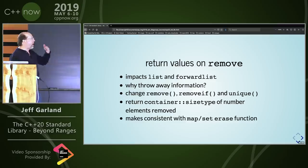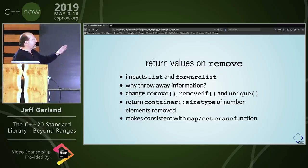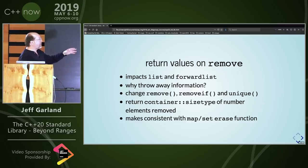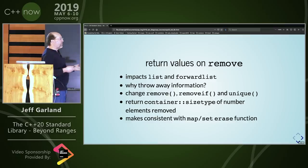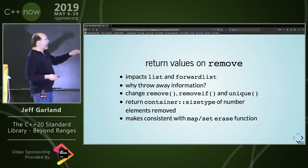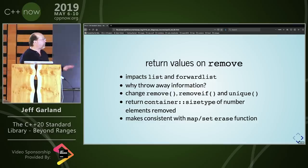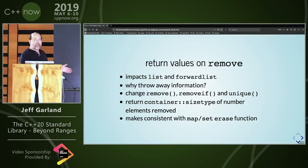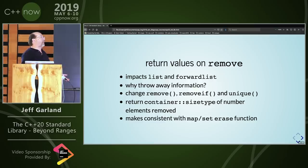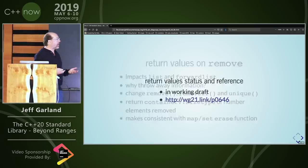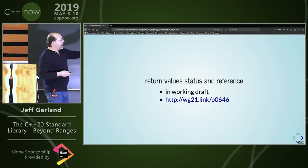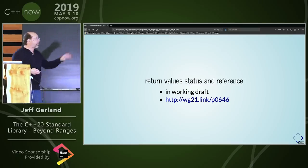A very small change: list and forward_list were throwing away information in remove, remove_if, and unique — a little inconsistency with map and set which didn't do that. Now you can get the count of the number of elements removed when you call these functions. In some cases it may be very important to know how many elements were actually removed. This is in the working draft.